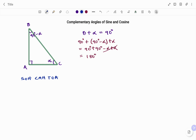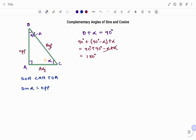Using angle C as my reference angle, the side facing C is my opposite, the longest side is my hypotenuse, and the last side is my adjacent. Therefore sine alpha equals opposite over hypotenuse, which using the triangle given is side AB over the hypotenuse side BC.